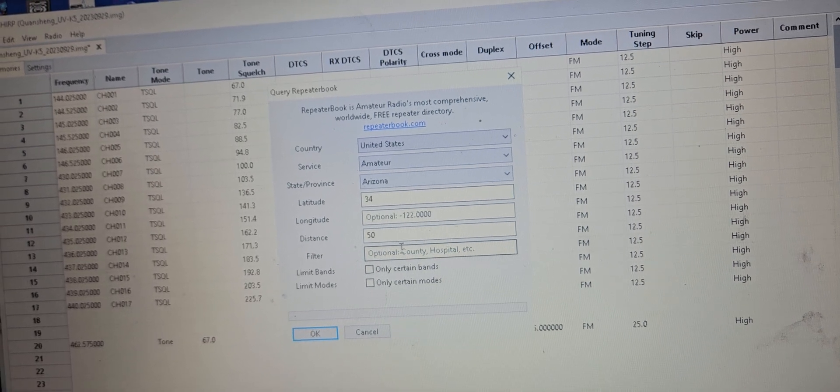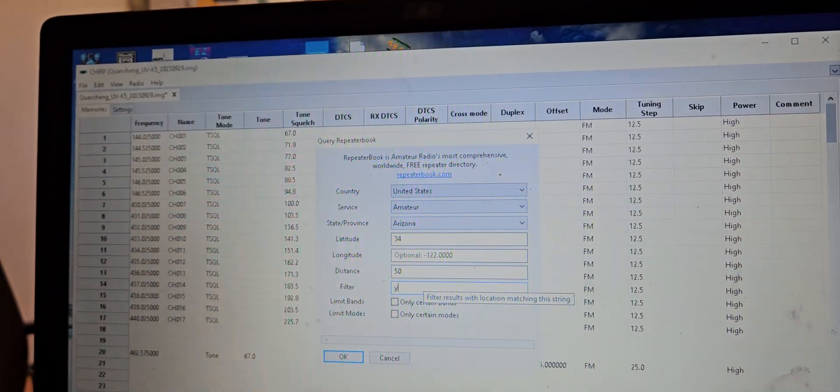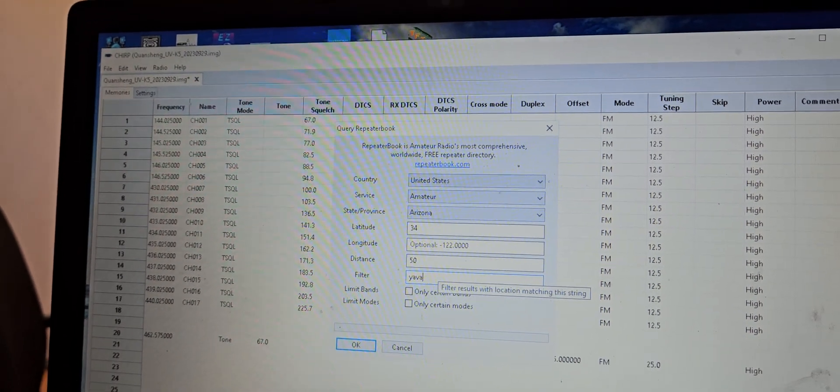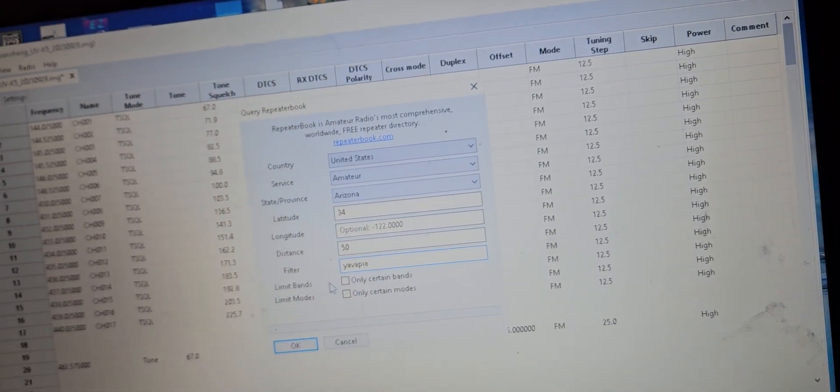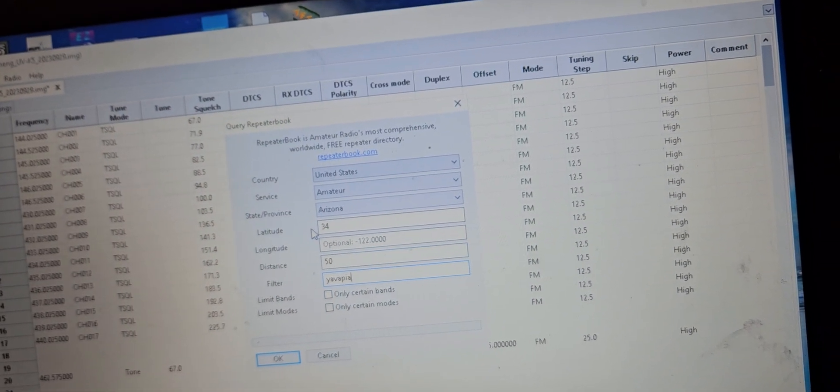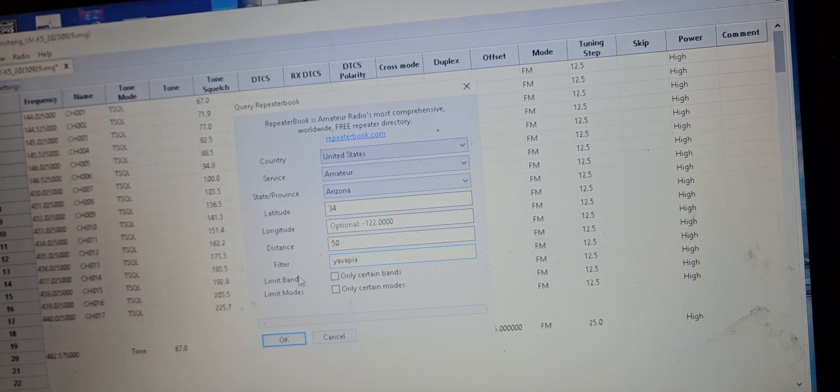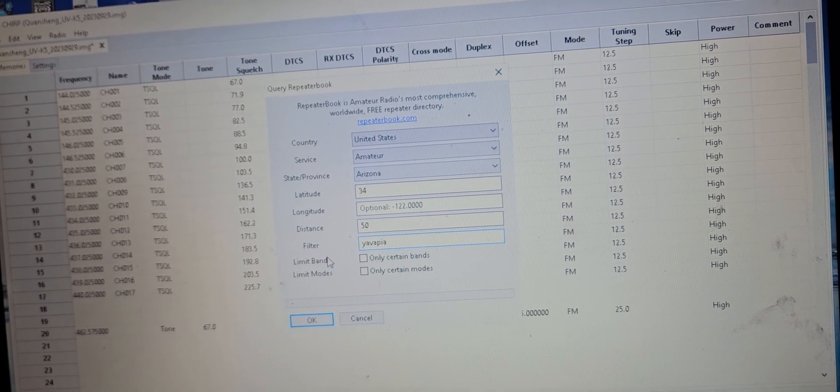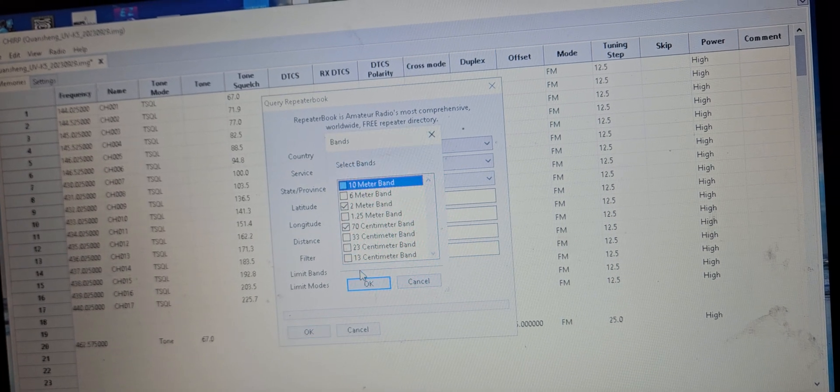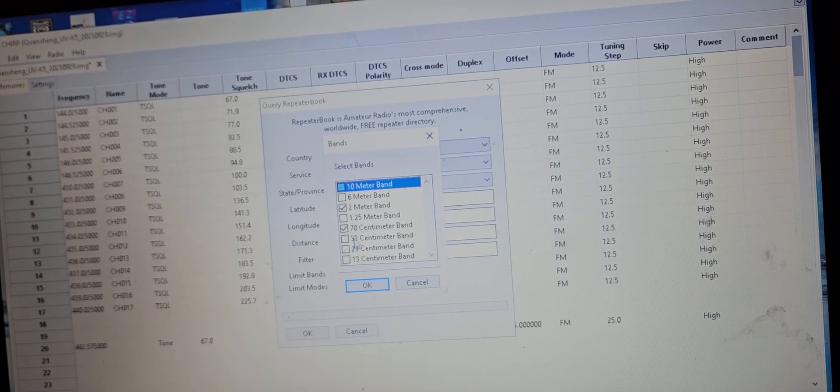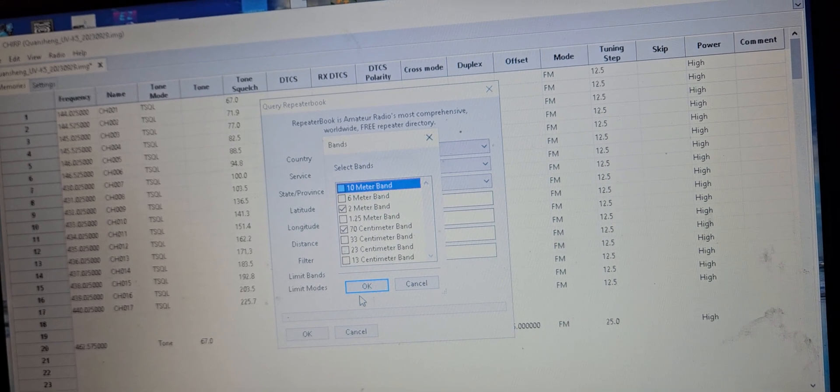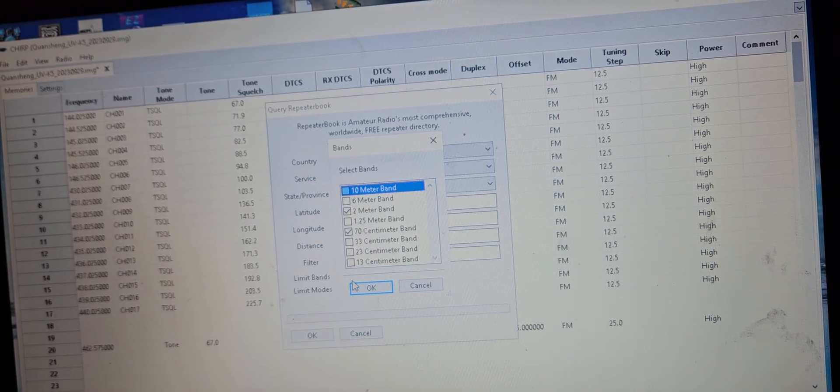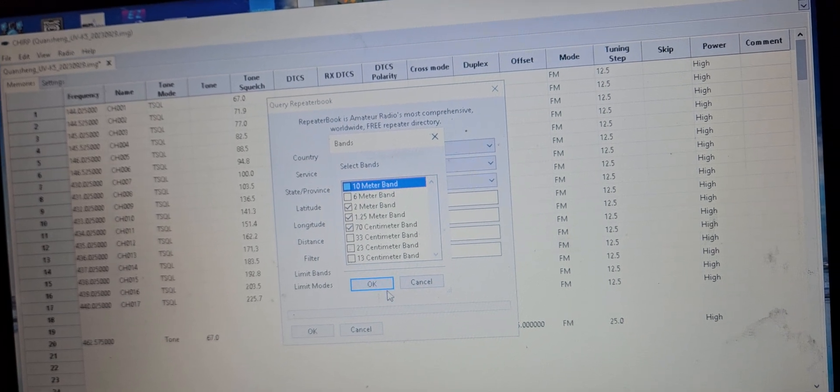Let's see, it does say filter options. So let's try county. But what's happening is it's pulling up like 300 something repeaters for me. We got 2 meters and 70 centimeters and then the 1.25 also.